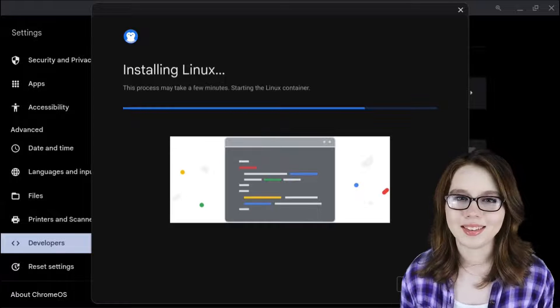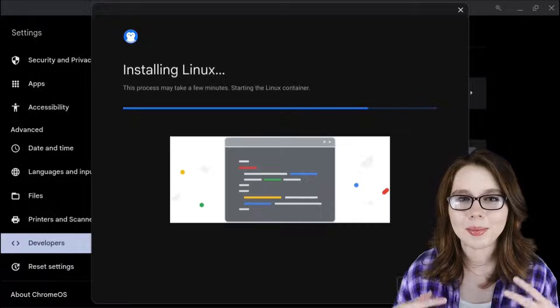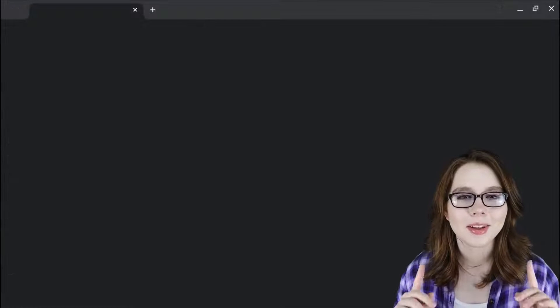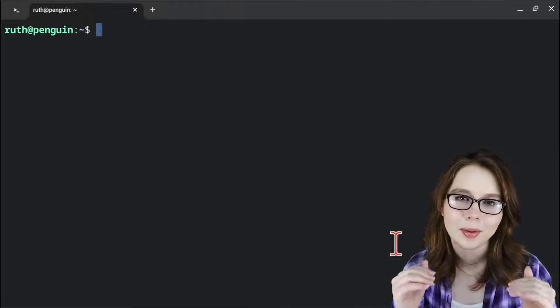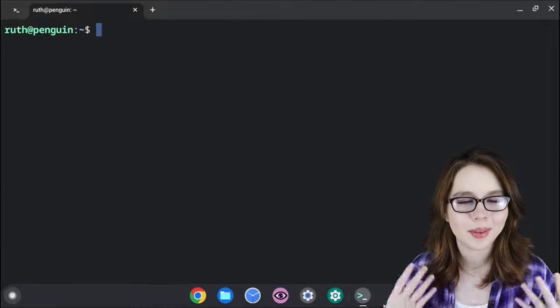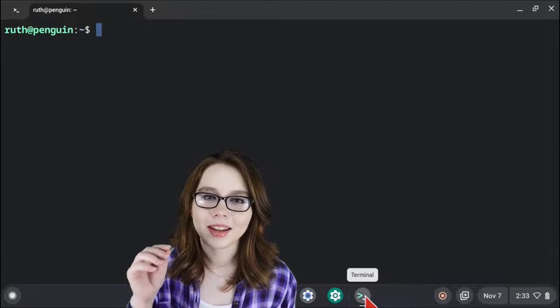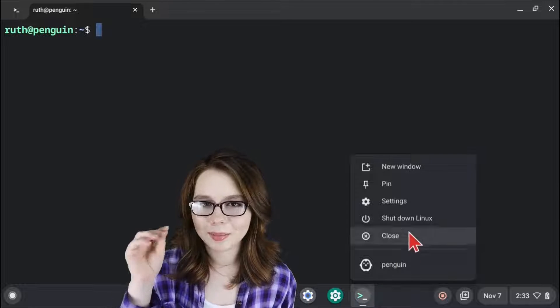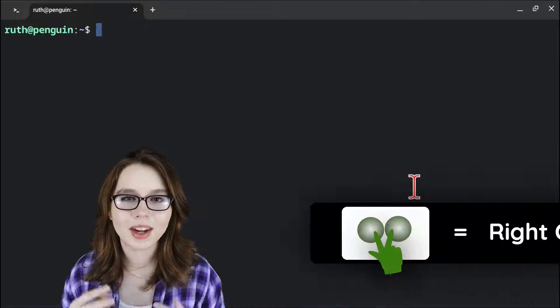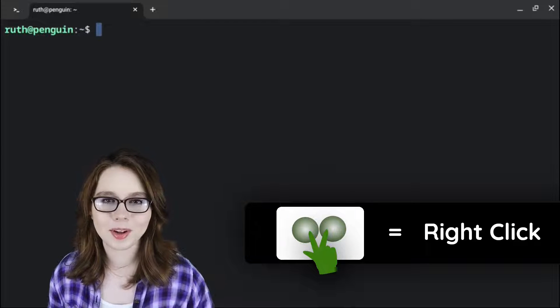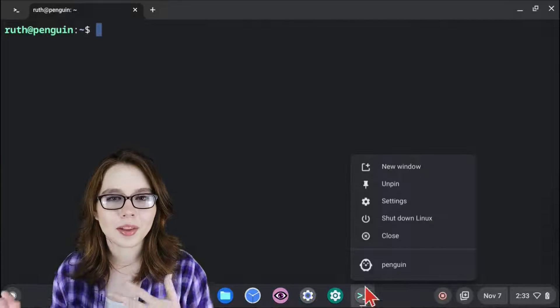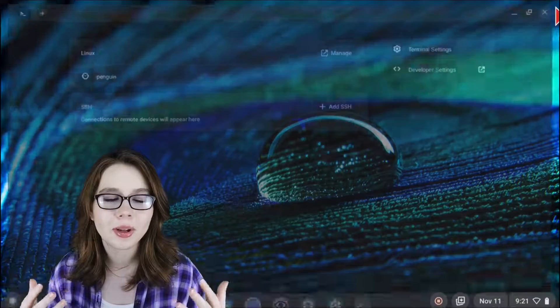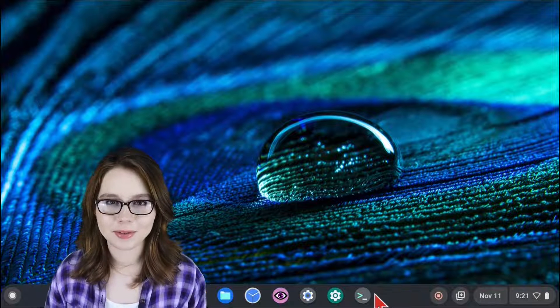When the install is complete, the Terminal app will open. The first thing we can do is pin the Terminal app to the bottom shelf of our Chromebook. We can do that by right-clicking on the Terminal app and selecting Pin. Note that a right-click on a Chromebook is a two-finger click on the mousepad. Now, whether or not the Terminal app is open, it'll stay on the bottom shelf.